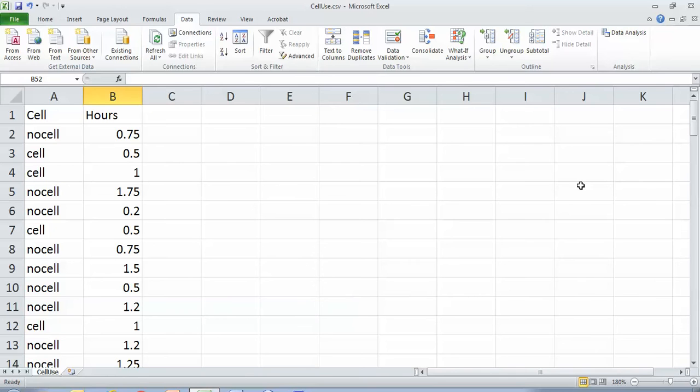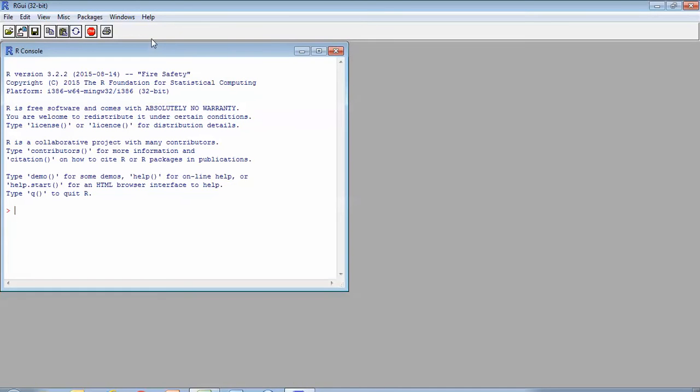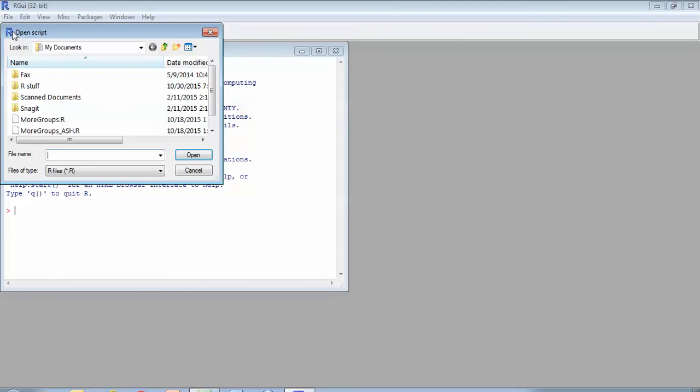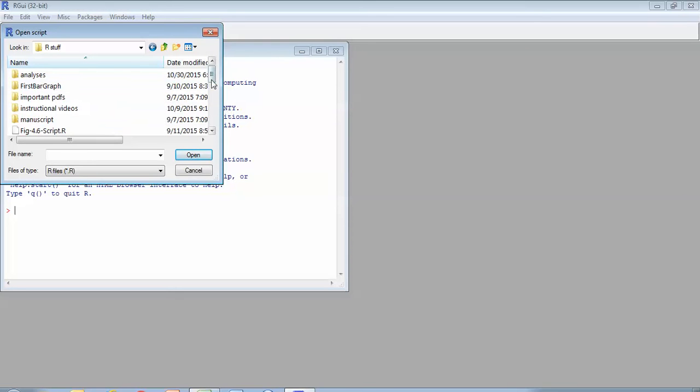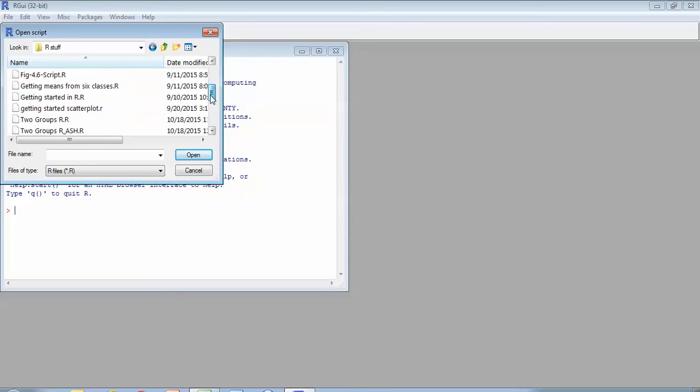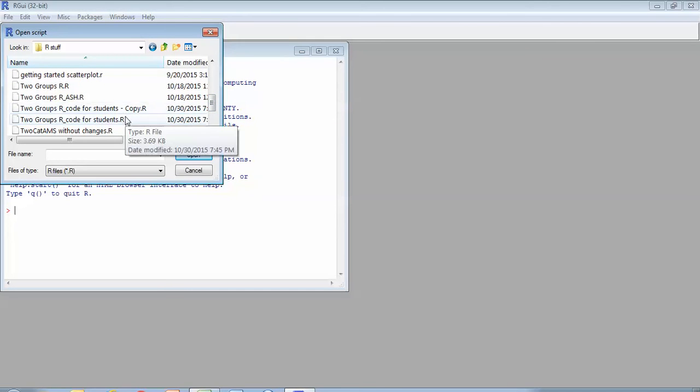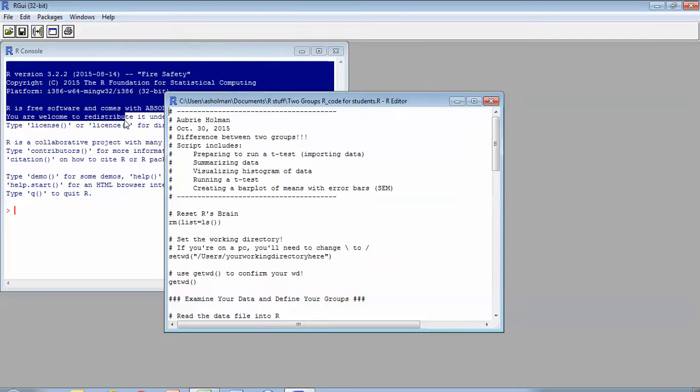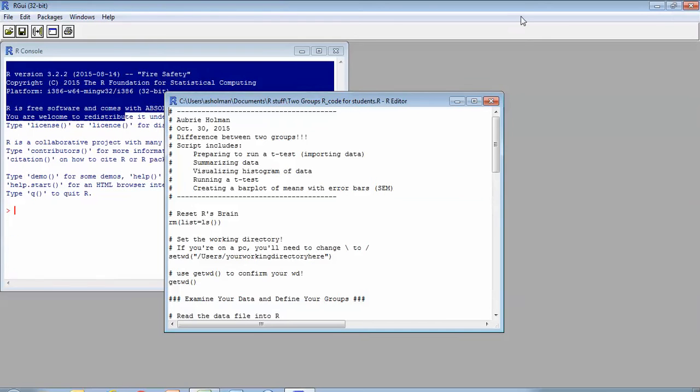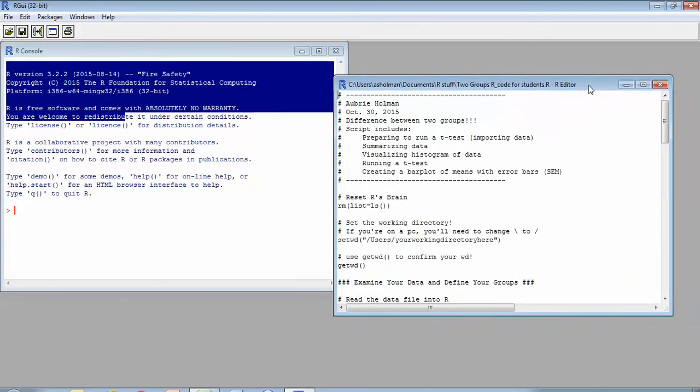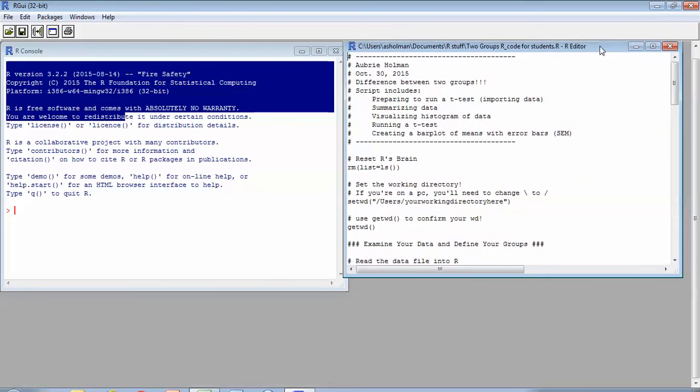And so what we're gonna do is pull up a program called R and I already have a script ready to go. So I'm going to open a script and that script is in my R stuff folder. It's my code for students. And of course, I have a backup copy because I'm gonna modify it right now. So if you're looking at this code, let's move it over here. We'll take a better look at it.